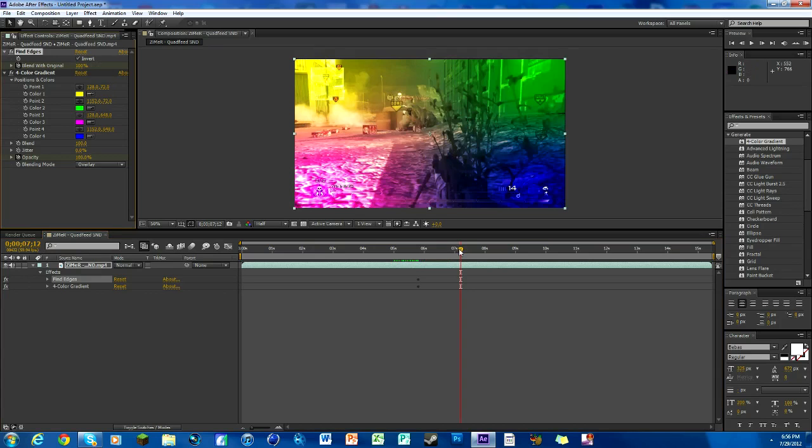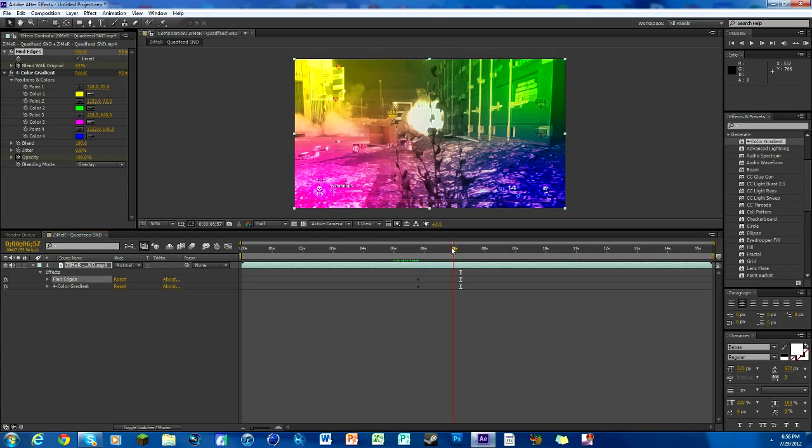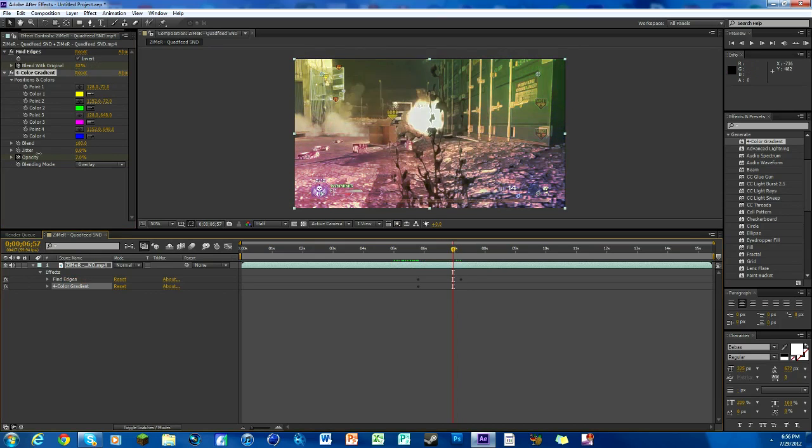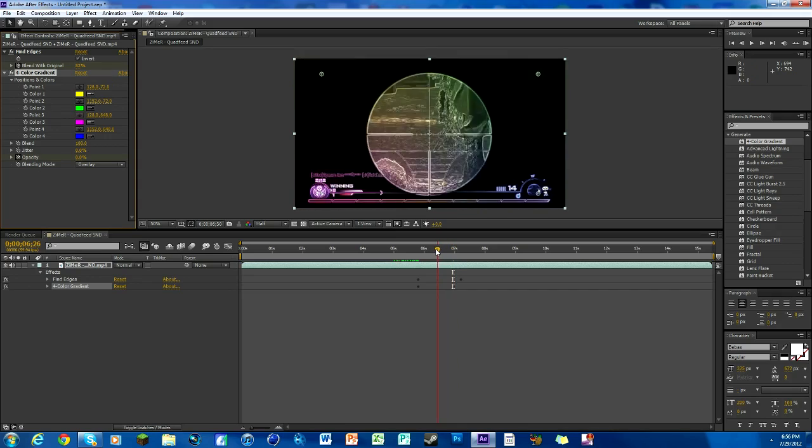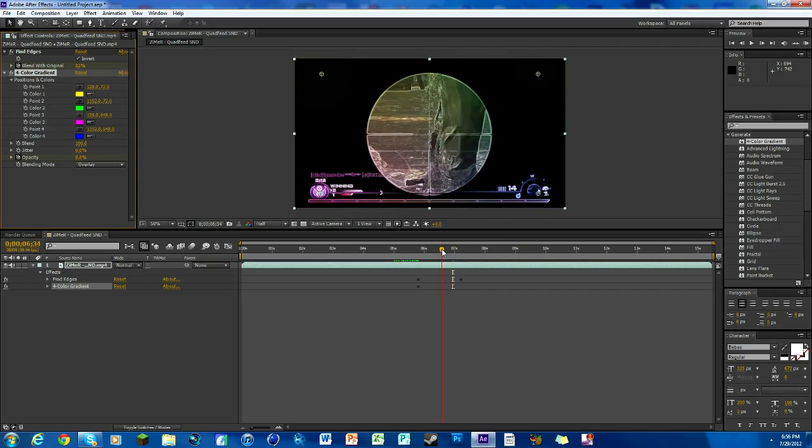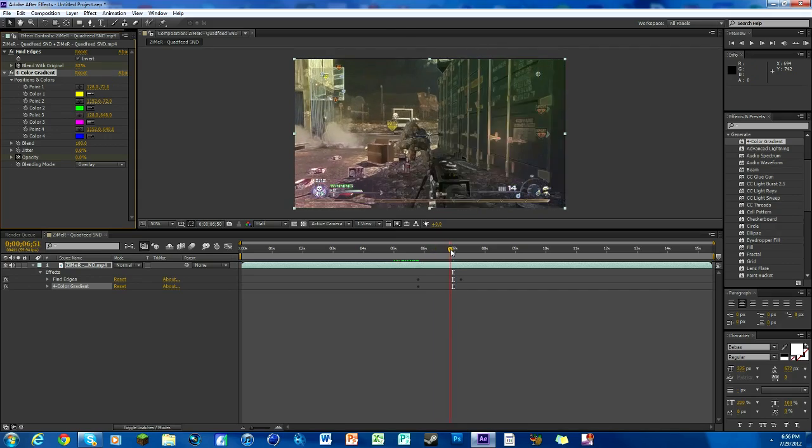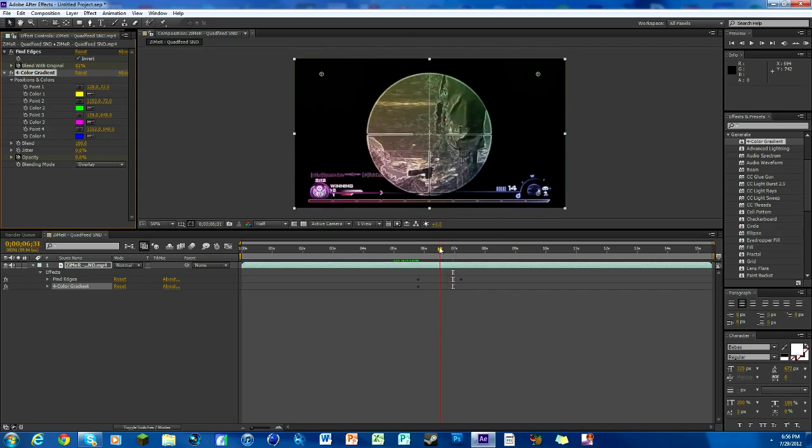Go back a little bit before that and change the opacity of the color gradient to zero. So that way if we watch it, you can see there's the color and it kind of fades back to normal and it's very smooth.